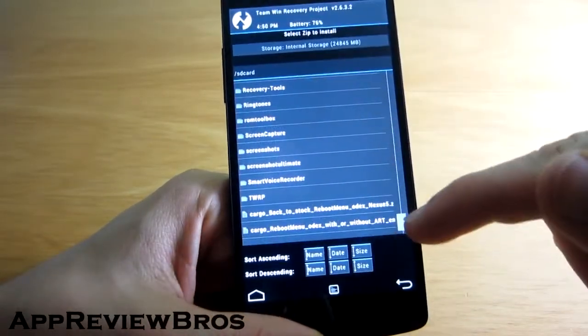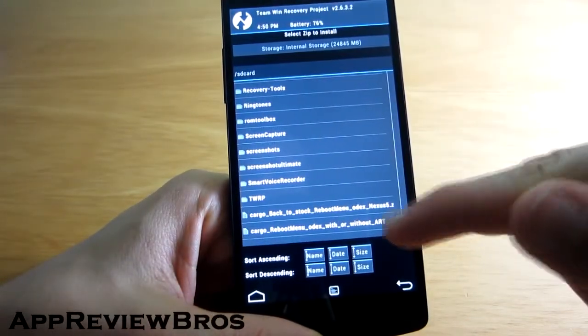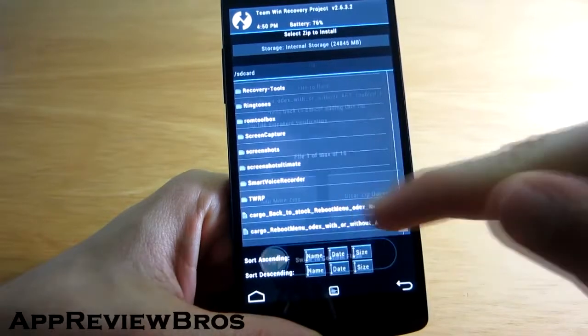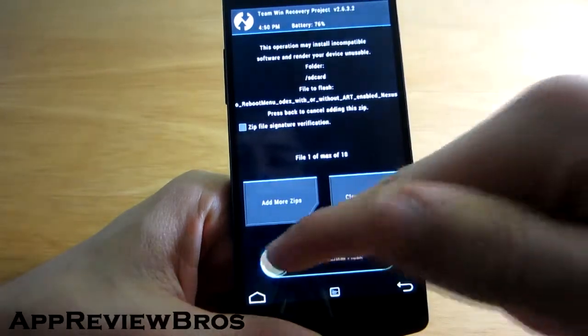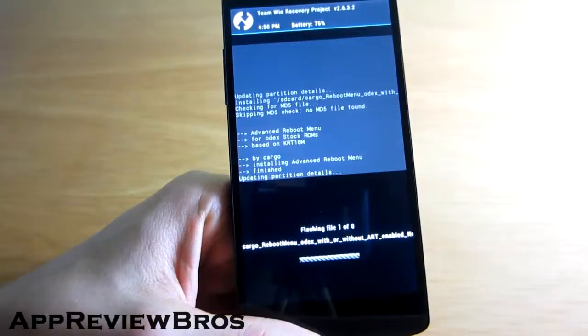Simply go to your recovery mode and flash the file. That's it - no wiping of any sort required.